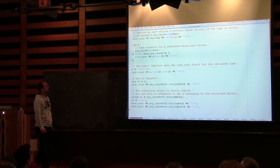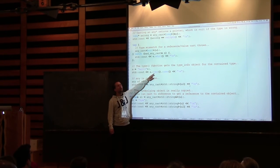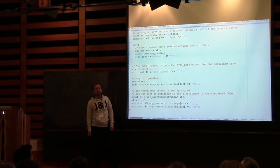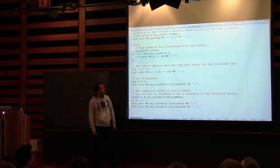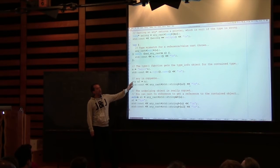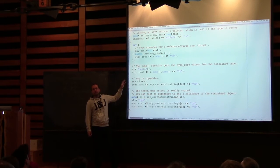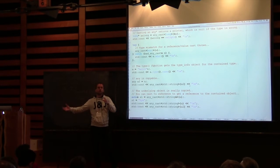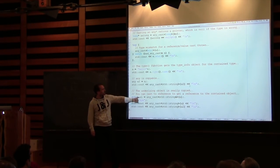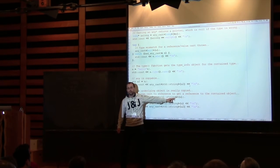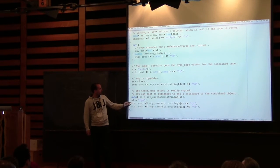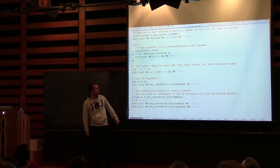You can ask the Any what type it contains — the type function gives you a reference to the type_info object, and then you can ask its name, which may or may not be useful. An Any is copyable and it's a deep copy. So if you copy an Any, the object contained within will be copied too. If I get a reference to the contained string via AnyCast, and change the value, the first Any will print the new value, but the copy will still print the old value.